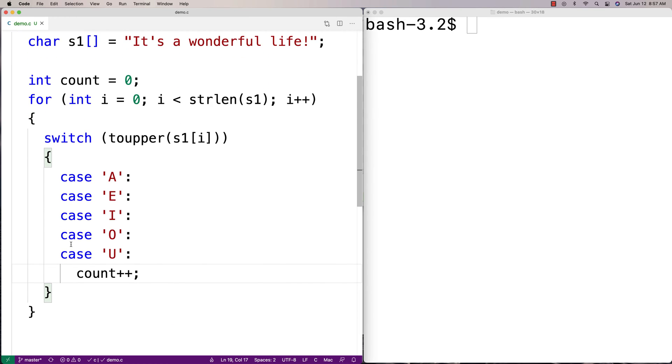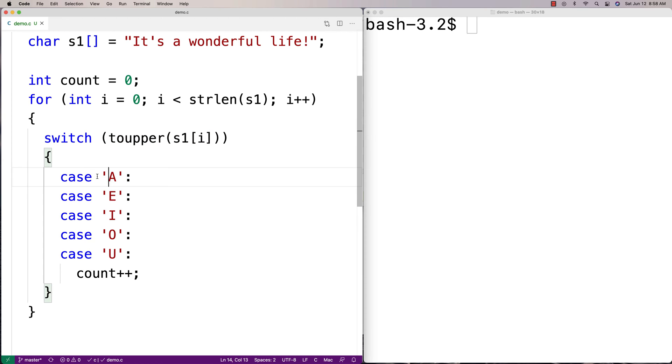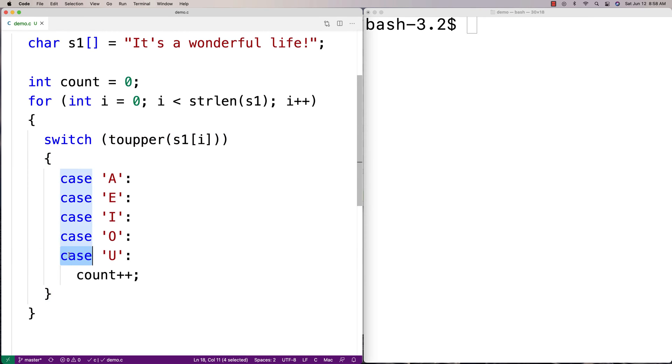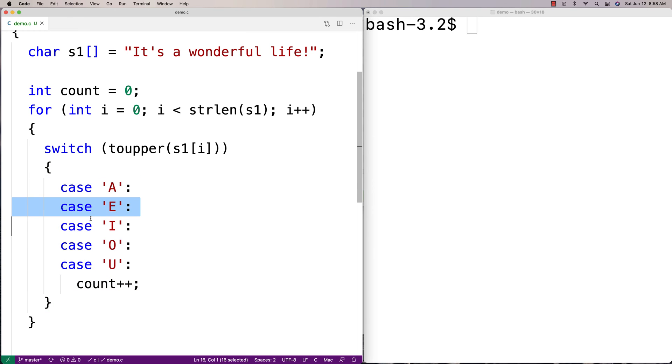So what I'm using here is what's called fallthrough logic. So the way that the switch works is it's going to check this character here, and we're going to turn it into an uppercase character. And if a case here matches the character, then it's going to essentially run the code below that case. So if we have case U here, it's going to run count++, and it's going to increment the count. Now for all these other cases here, case A, case E, case I, case O, it's going to use what's called fallthrough logic.